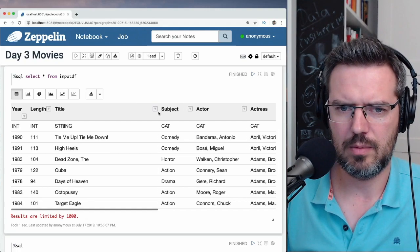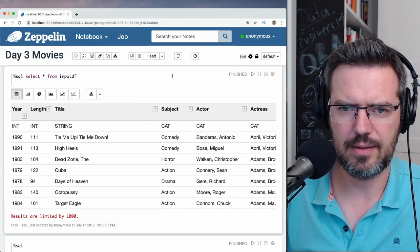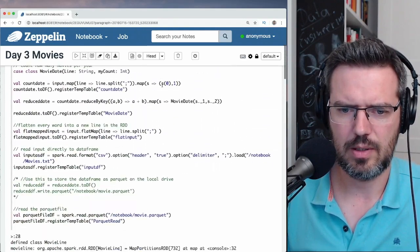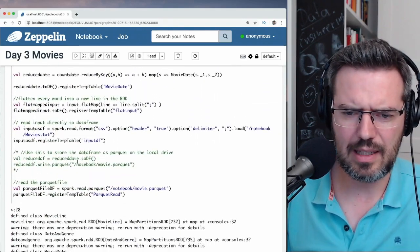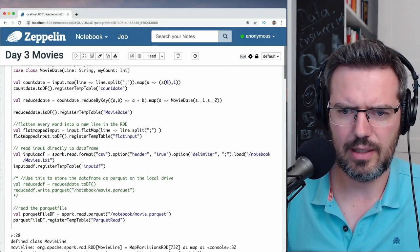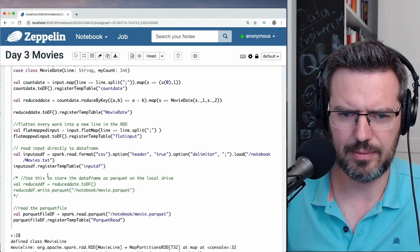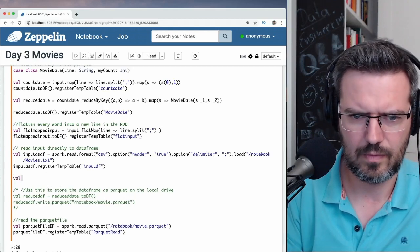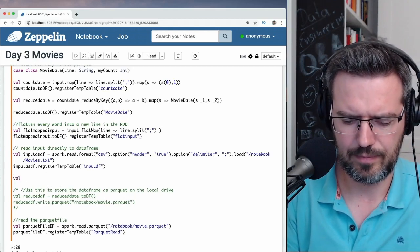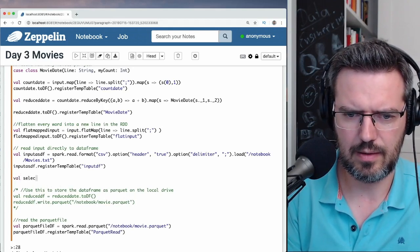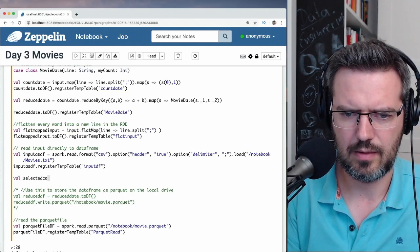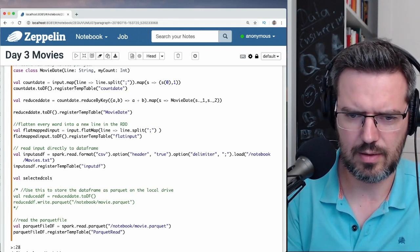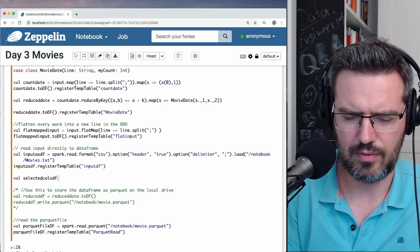So we could—the one thing I don't really like here is you don't have... well, select. Select selected columns df equals input sdf dot—I don't know if there is a—oh okay.